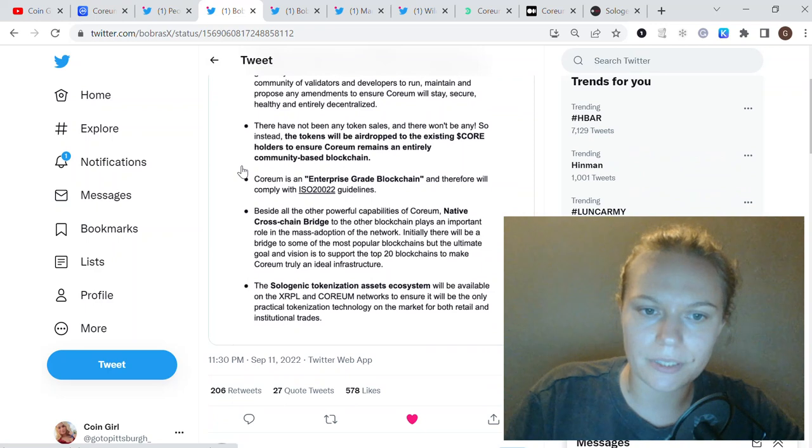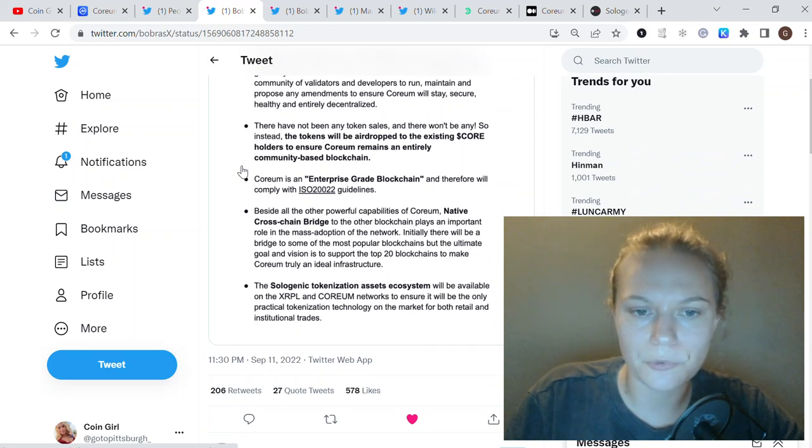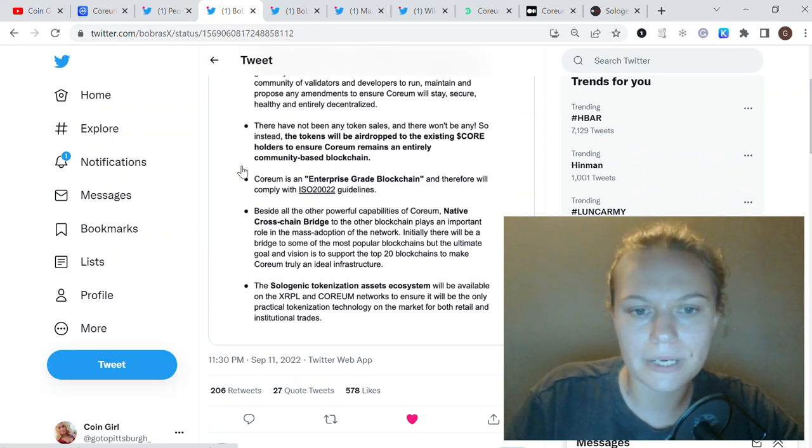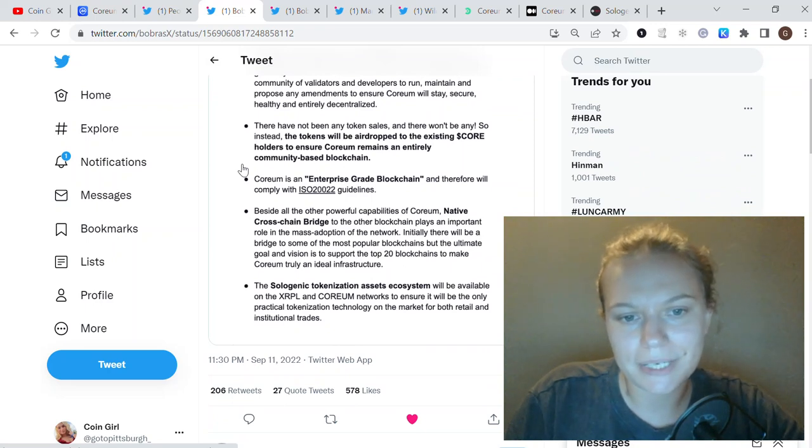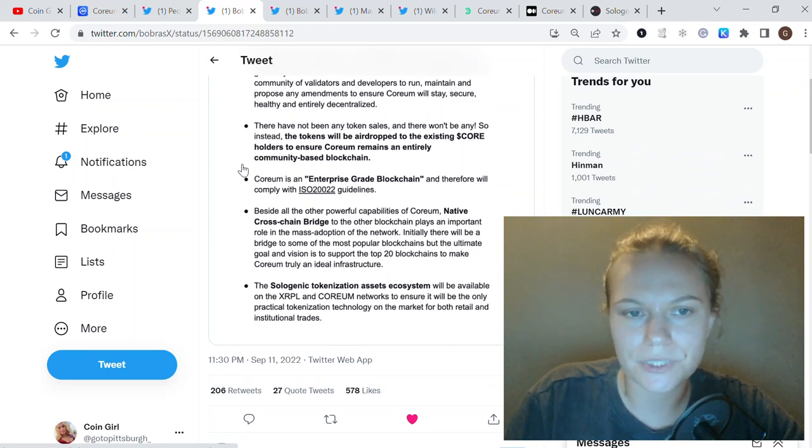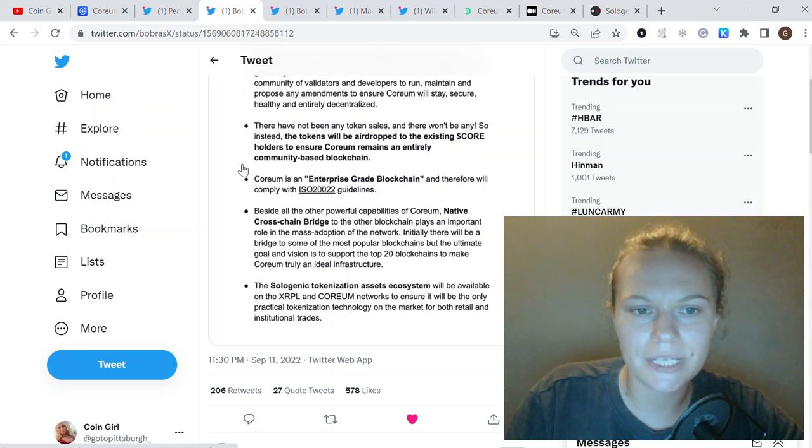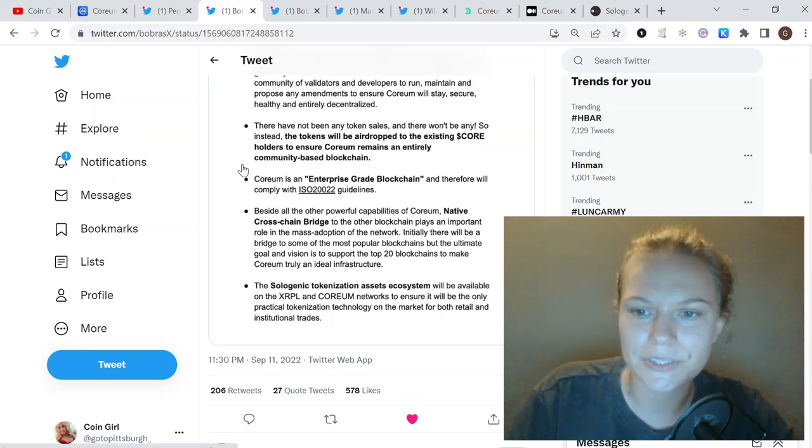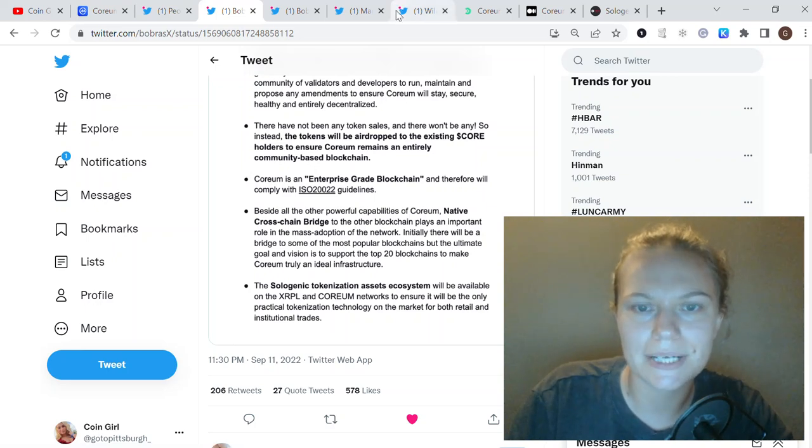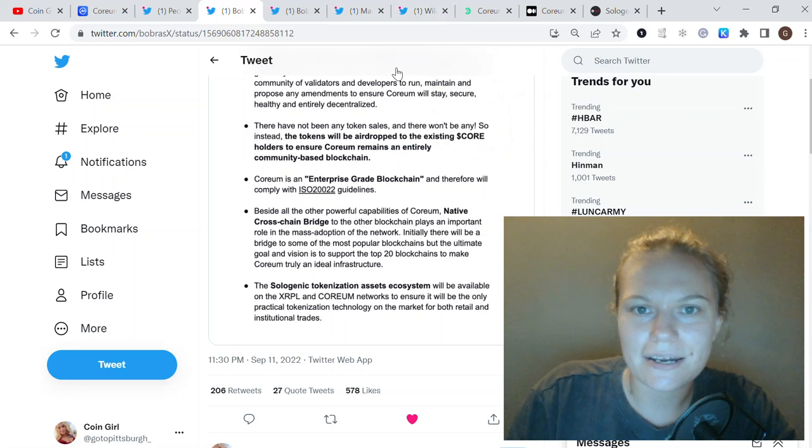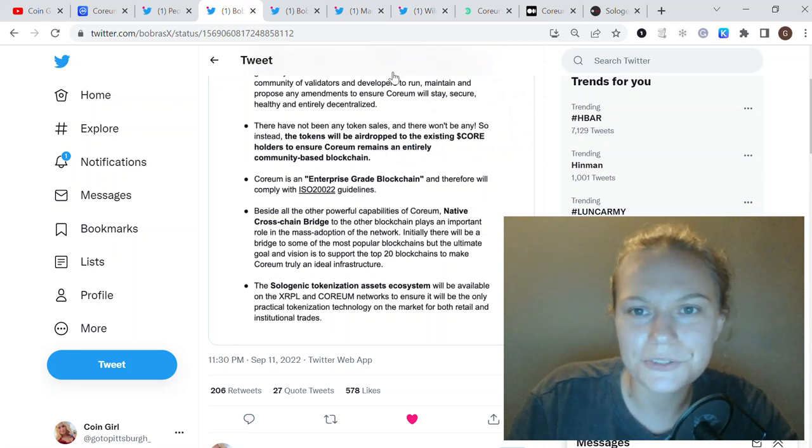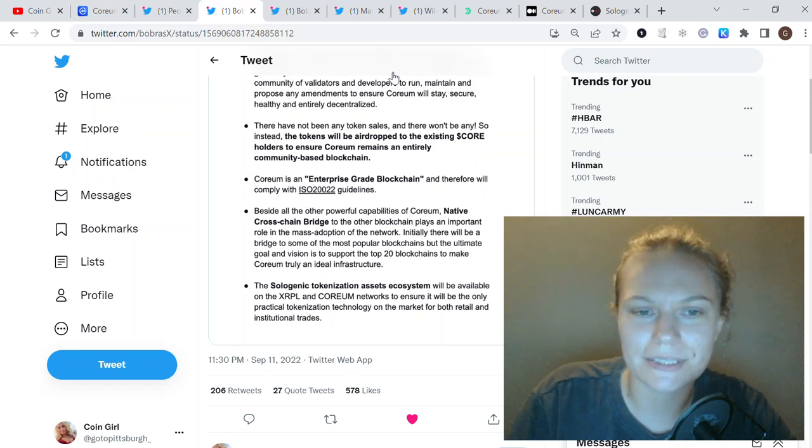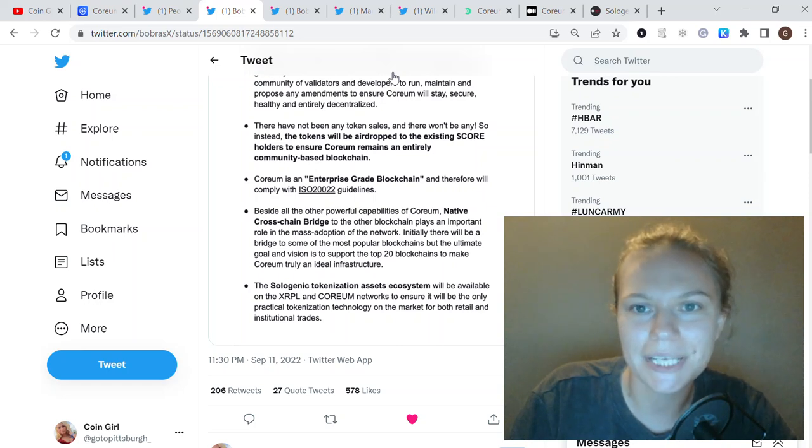They also mentioned that Sologenic will be a multi-network supporting XRPL and Quorum. I think it will also benefit Sologenic because for now the price is suffering and I know some investors are disappointed, but guys, just have your patience. We should wait some time because nothing comes overnight.